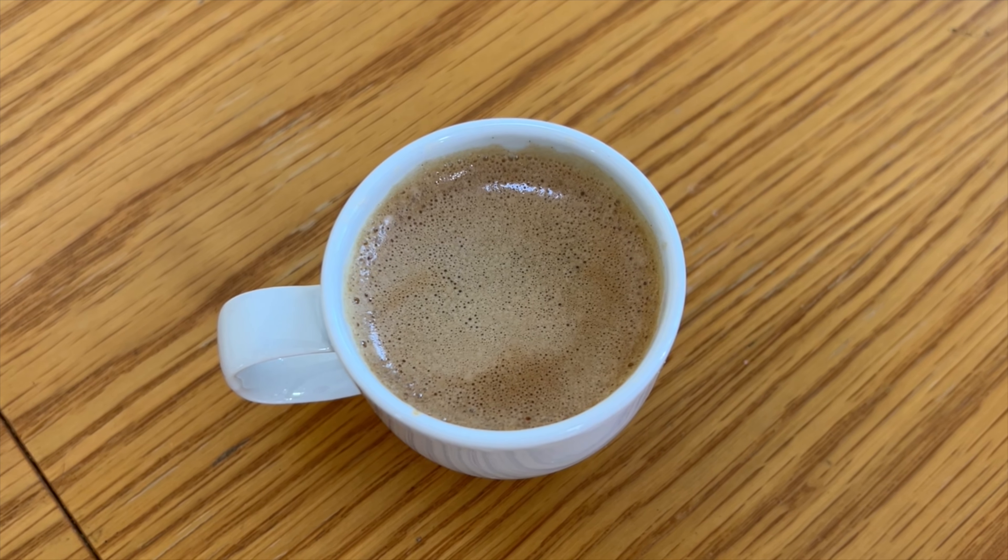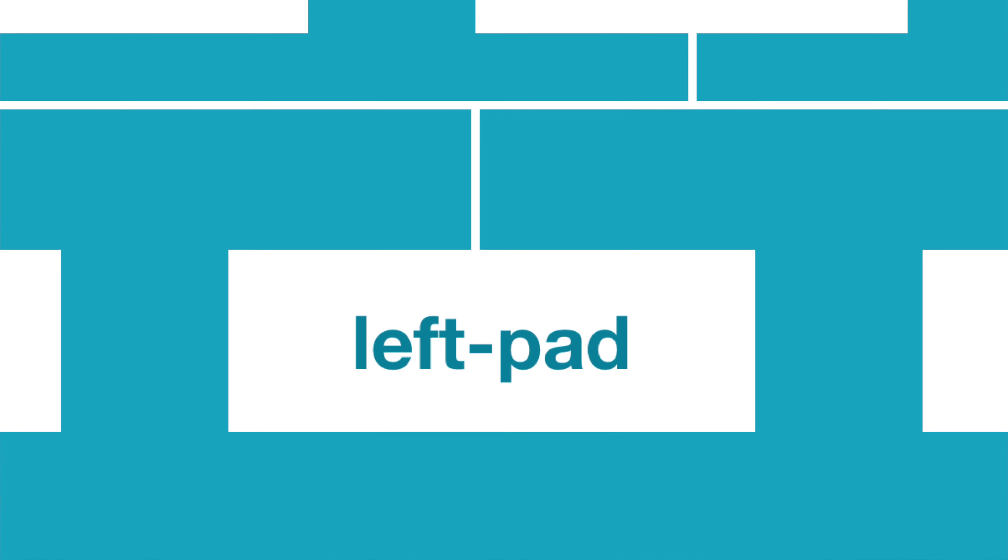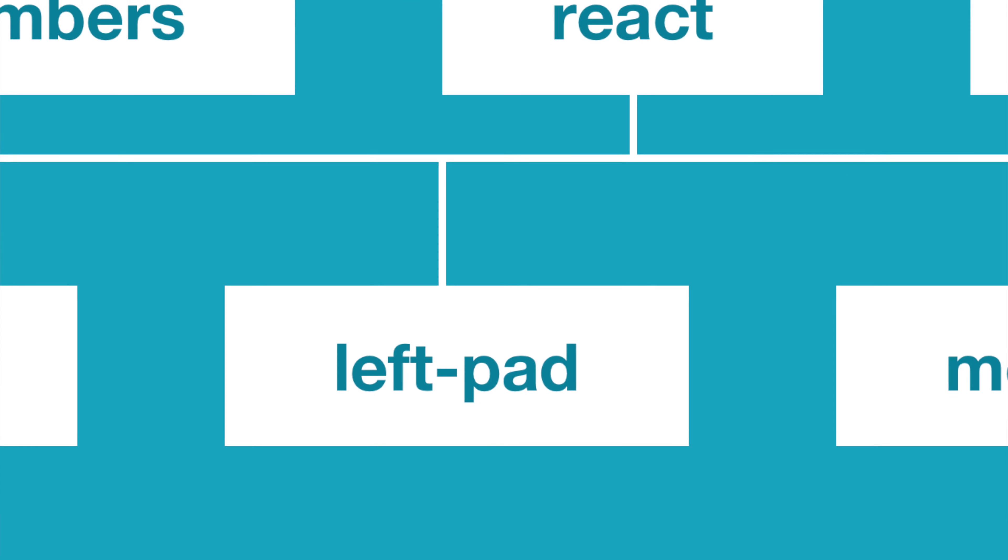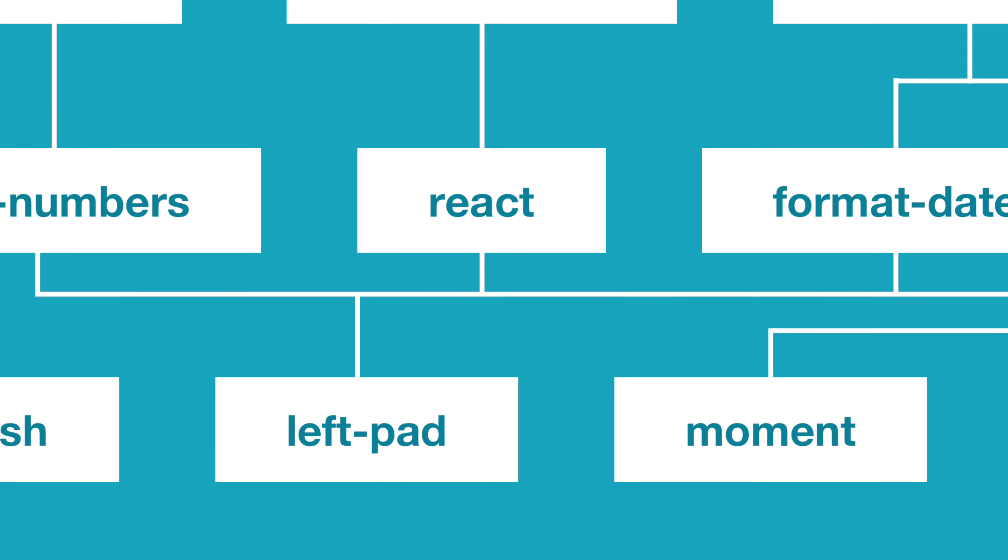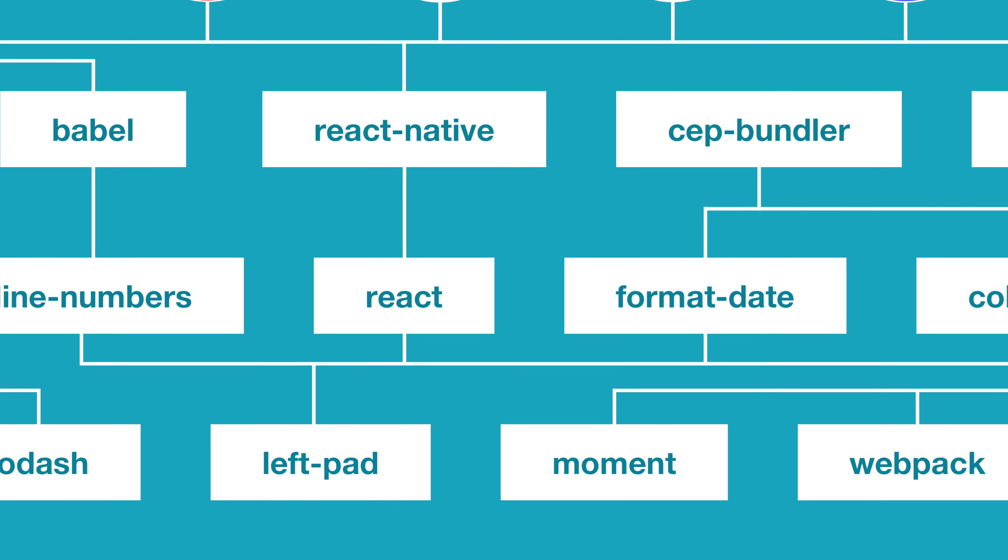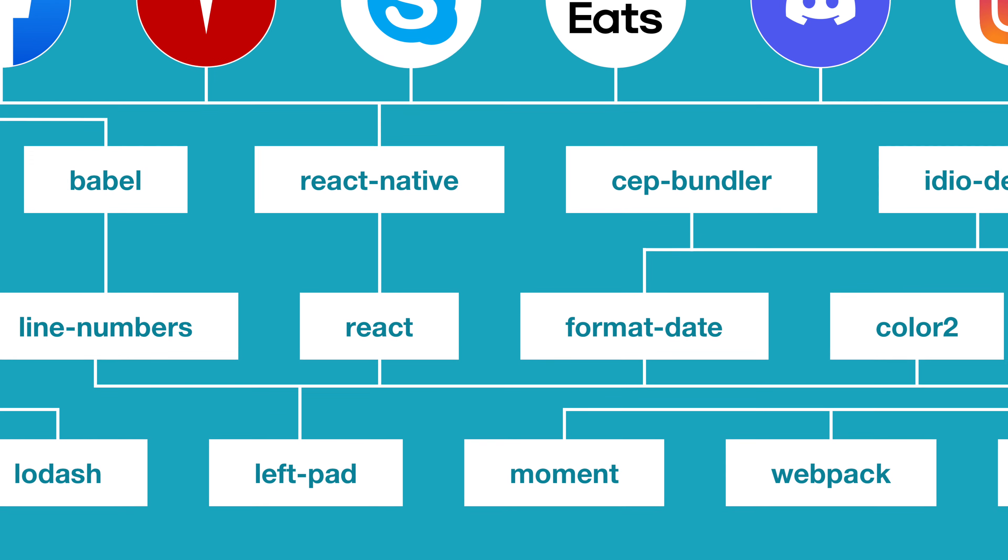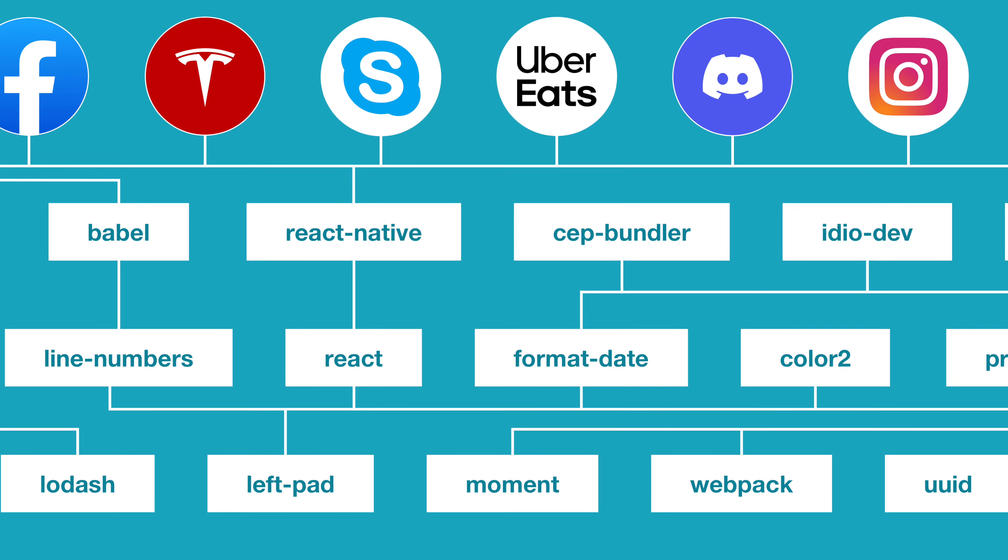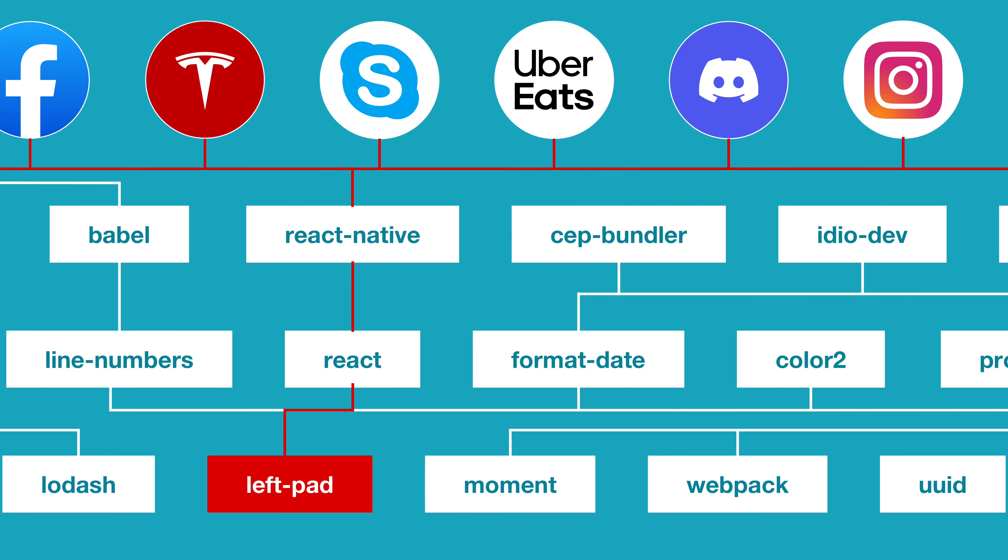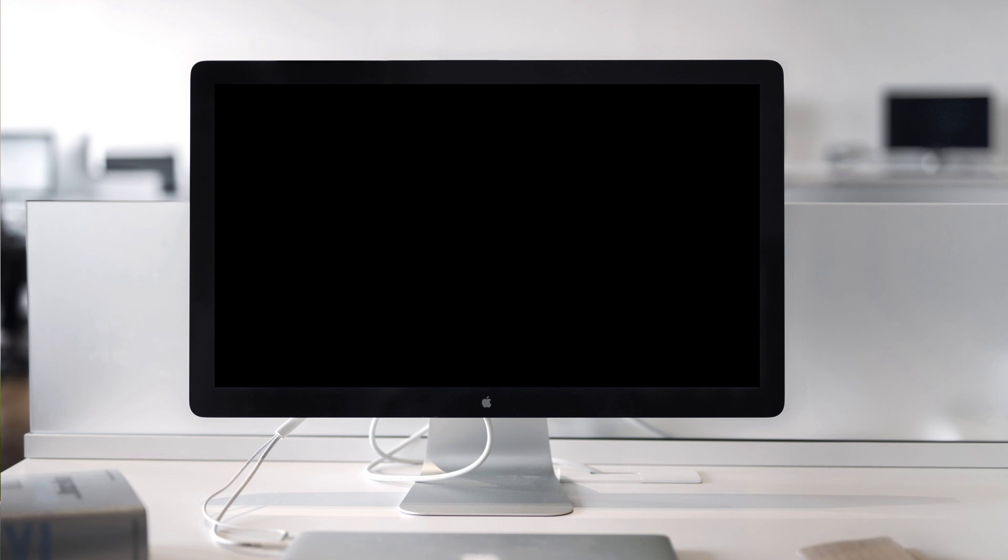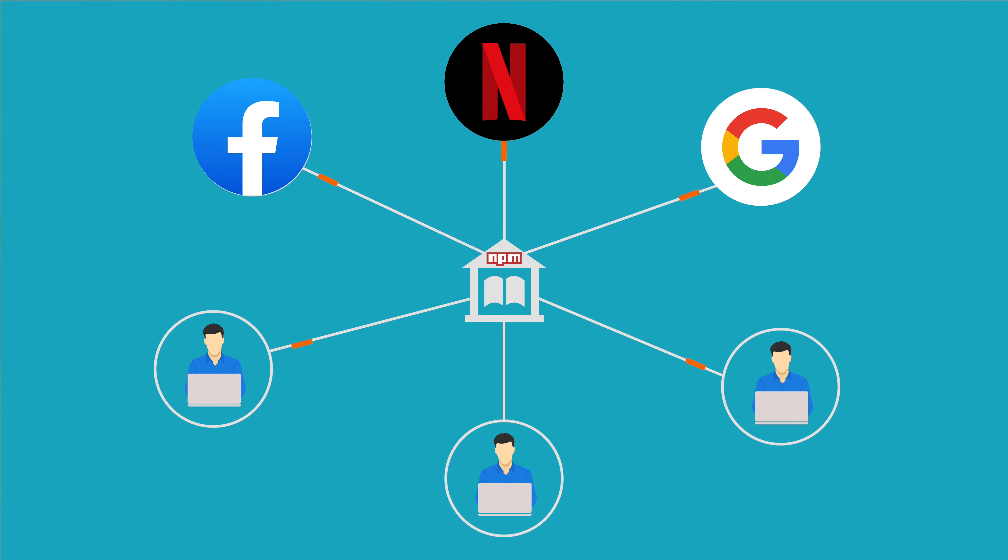Because it turns out, a bunch of important packages relied on LeftPad, and other packages relied on those packages, like a code-based game of Telephone. Developers at big tech companies like Facebook were using LeftPad without even really knowing it. When they tried to build their apps, they just got an error message instead.